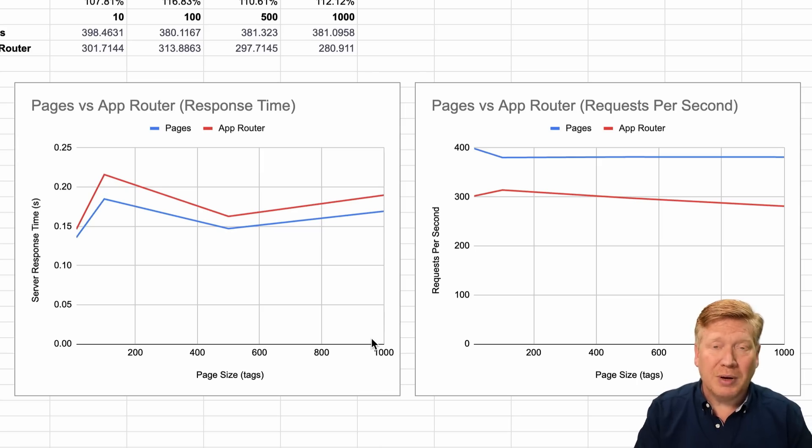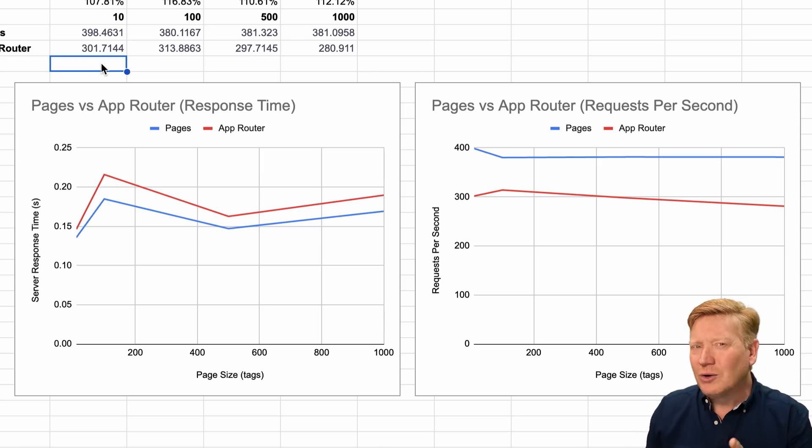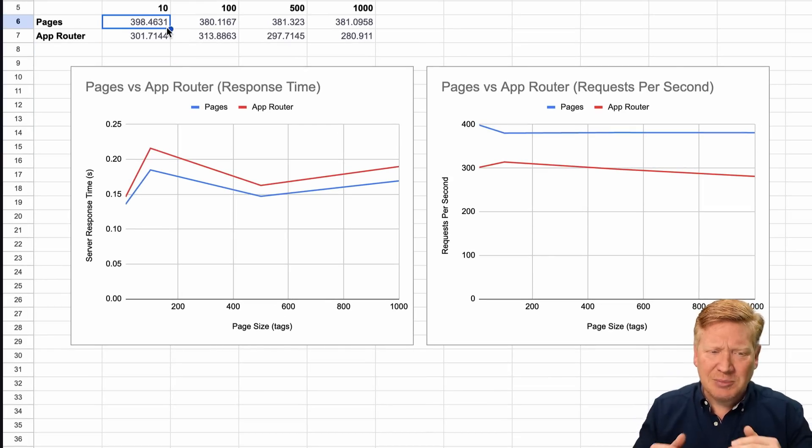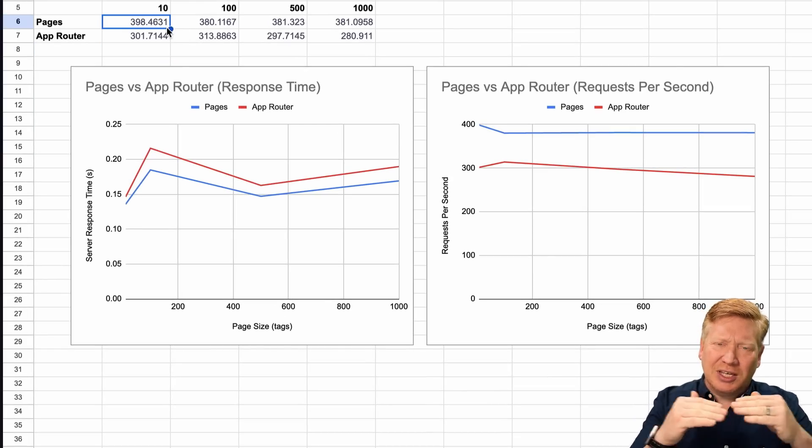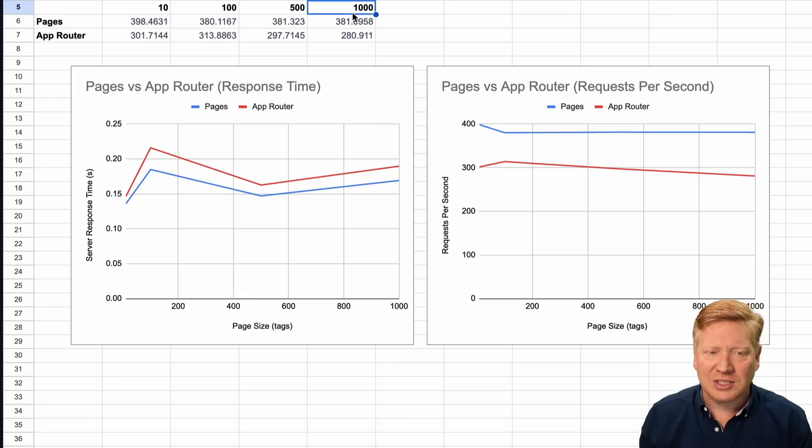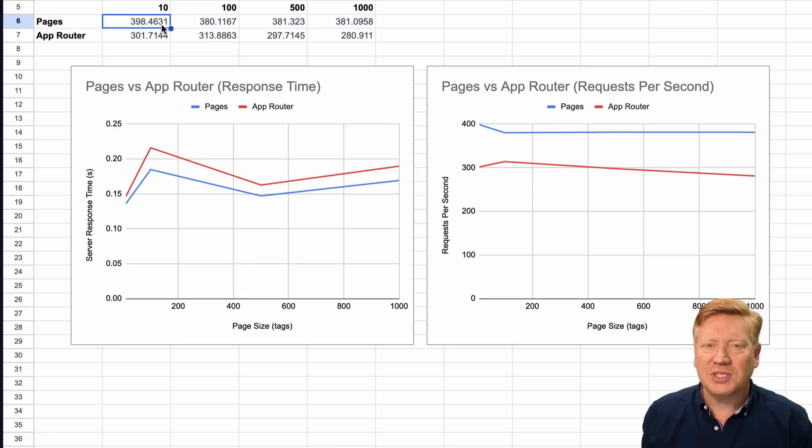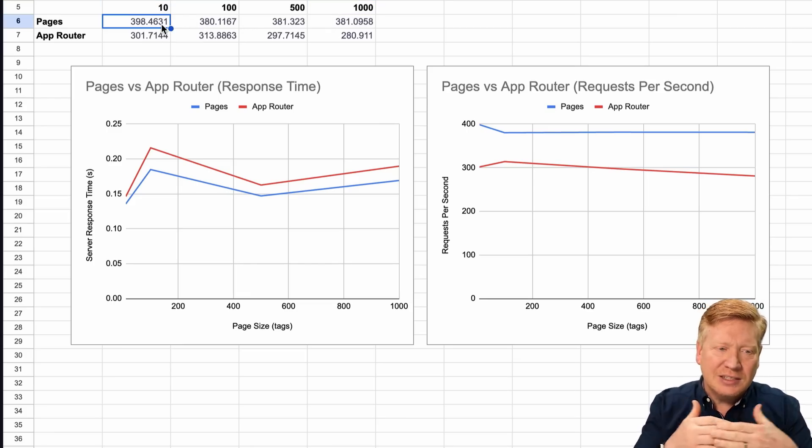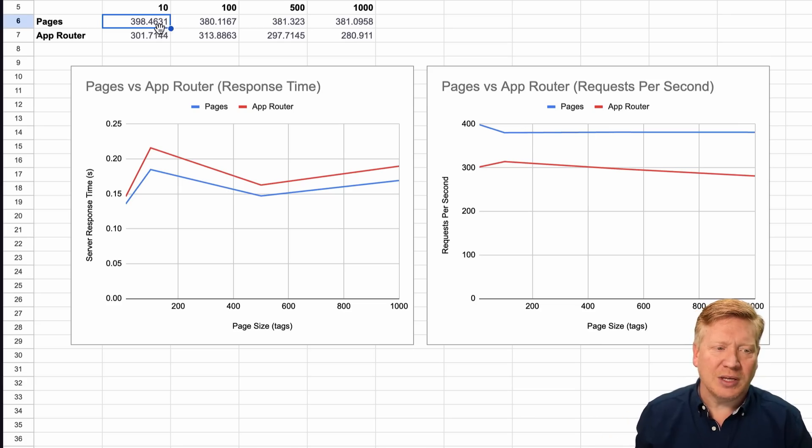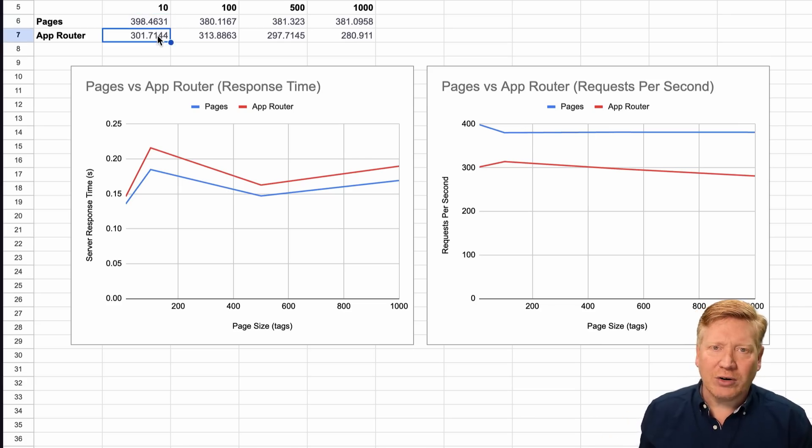I deployed both of these to Vercel and the results were basically the same. Pages again outperforming App Router. But I did have one question. When it comes to requests per second, it seems like there's essentially like a lock. We've got 100 tags here, we've got 1000 tags here, and the requests per second is effectively the same across the board.